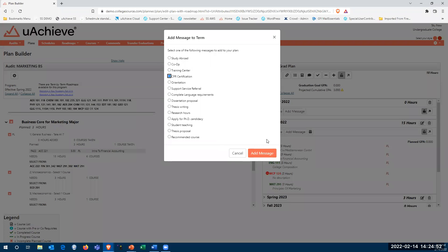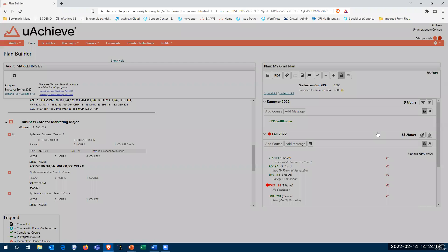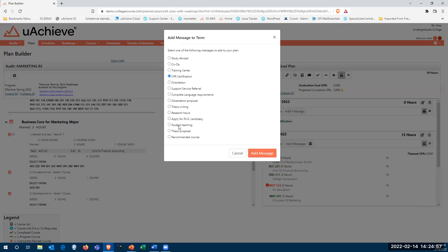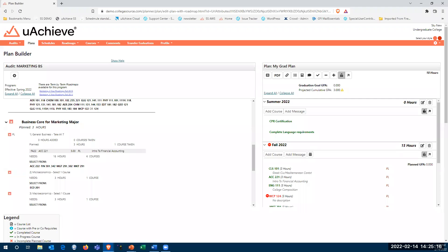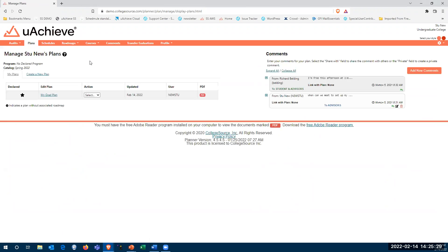In this case, maybe I'm going to pursue a certification — I'll add that. An advisor who can access this plan might also want to go in and give a message to the student — perhaps suggesting they complete their language requirements during the summer term as well. You can also have multiple plans. If the student wanted to set up a 'what-if' because they're thinking about changing majors, we can go back to the plans page and create a new plan from scratch.